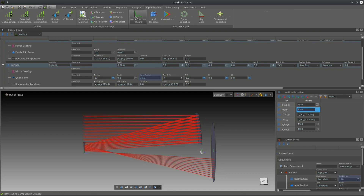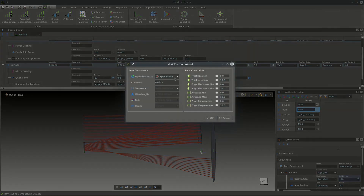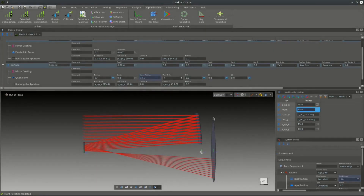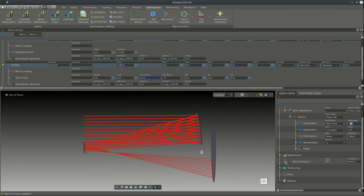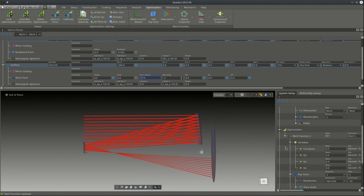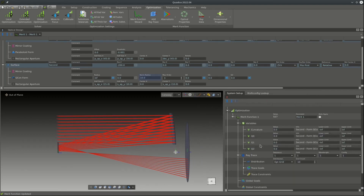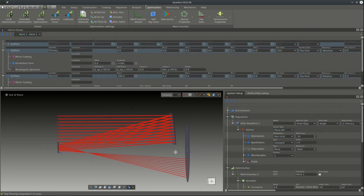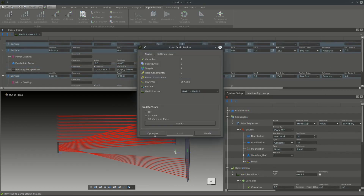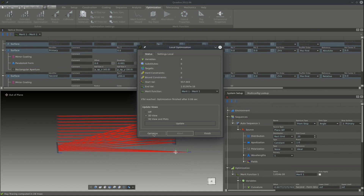Next we set up the merit function. We use a default merit function optimizing the spot radius without any constraints. In the merit function view we can see our variables — the curvature and the polynomial terms of the asphere — with the optimization goal being the spot radius. In the optimization tab we click the local optimizer and let it run, and after a short time we get the optimized surface form.